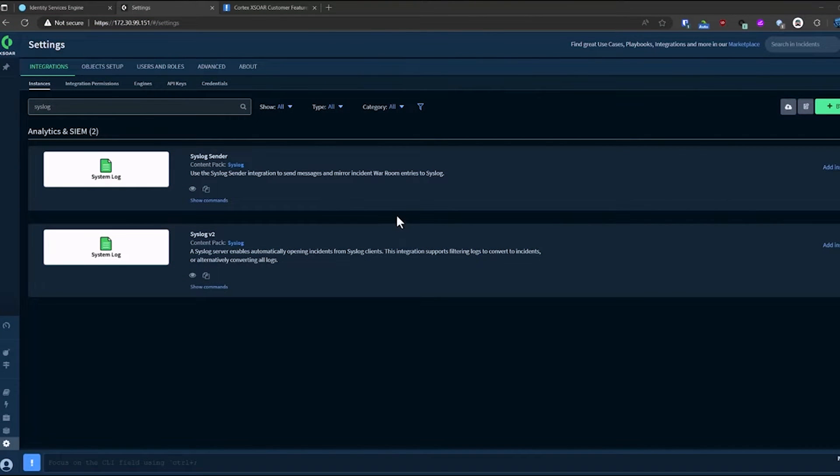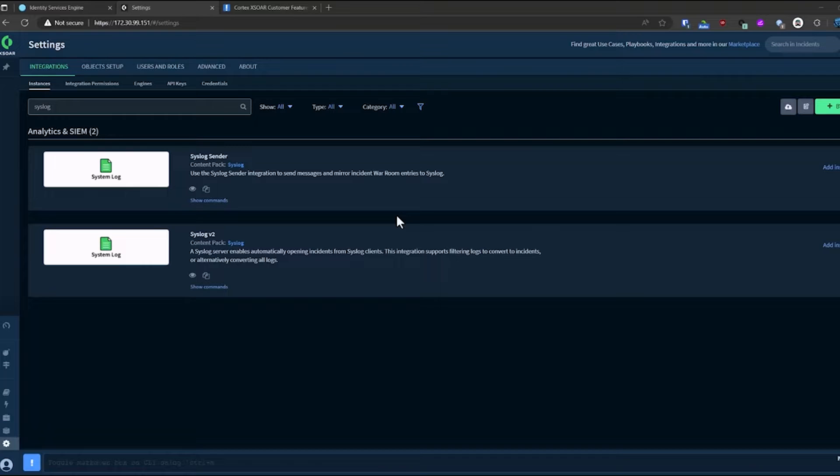All right, so here's a quick demo of how to pull in log messages directly from Cisco ISE. This actually relies on Cisco ISE having a log target configured to send syslog traffic over to the XOR server.